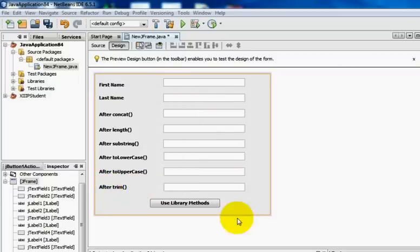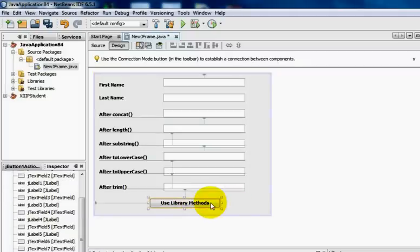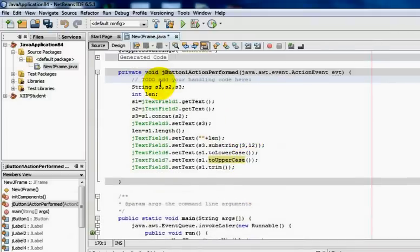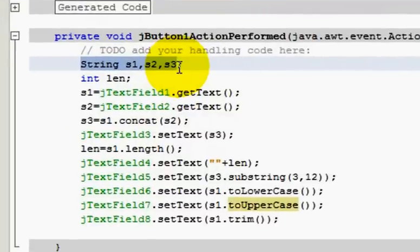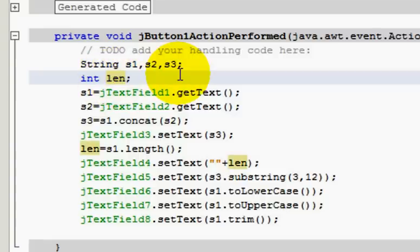To demonstrate the use of these library methods, we have eight JTextFields with the corresponding labels and one JButton. Looking at the coding part of the program, we have declared three strings: s1, s2, and s3 — objects of the class String — and one integer variable: len.